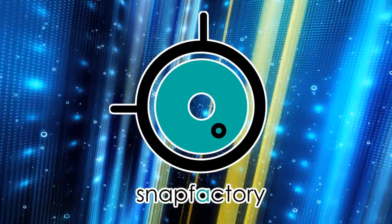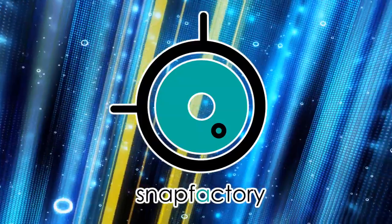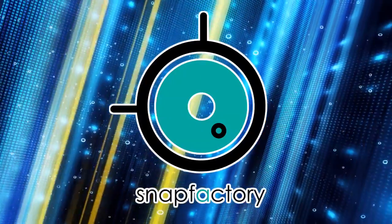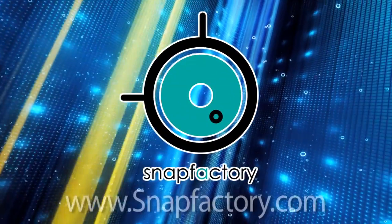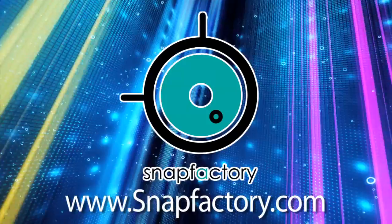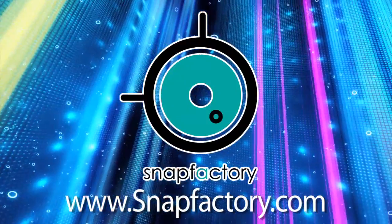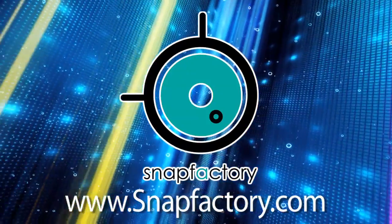Digital Photography One-on-One is written and produced by Snap Factory. For more information about our workshops, visit snapfactory.com.